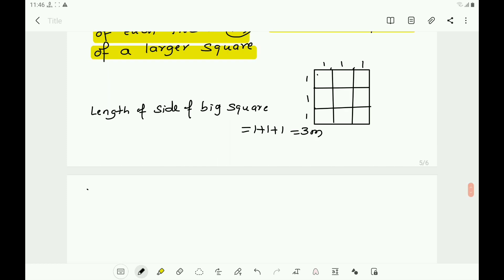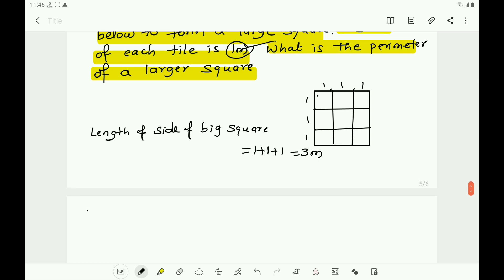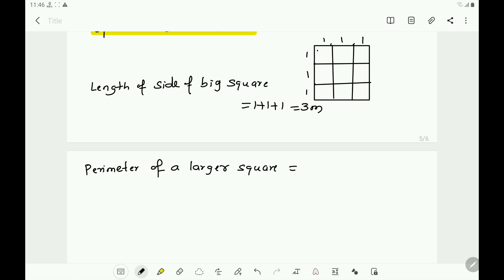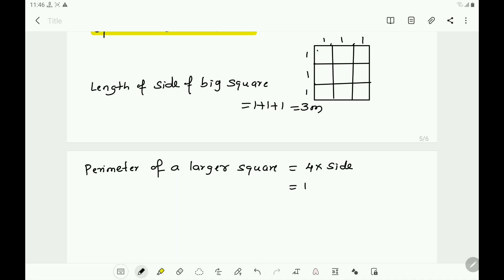Now, the perimeter of the larger square equals four times the side. The length of the side of the large square is three meters, so the perimeter equals four times three meters, which equals twelve meters. Therefore, the perimeter of the larger square is twelve meters.